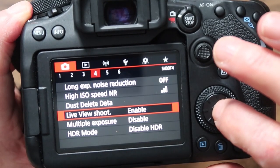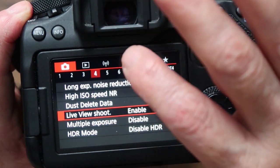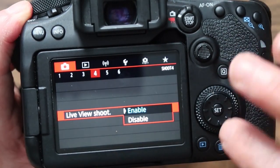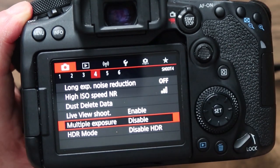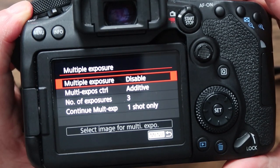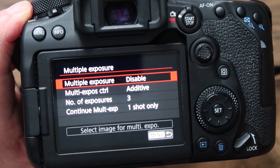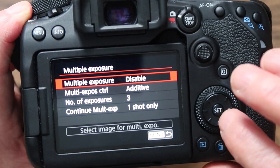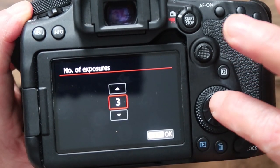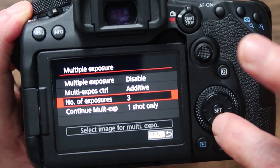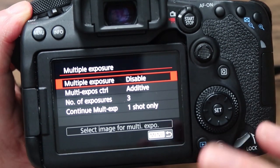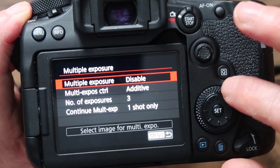Live view shoot — enable this if you want to use the rear screen to shoot with. Multiple exposure I've got disabled. There might be times you want to use multiple exposure, where it takes several exposures and combines them — a higher exposure, lower exposure, and one in the middle. You can change the number of exposures and set it to one shot only or continuously. I've disabled it for now because with it enabled a lot of the other settings won't show up.